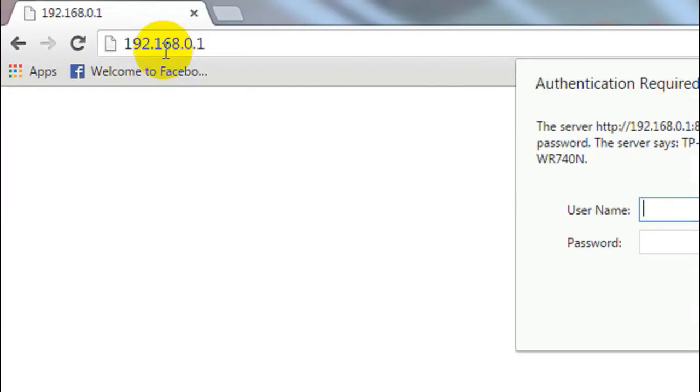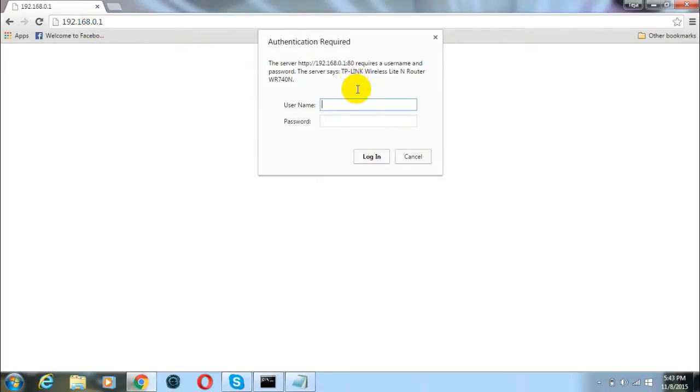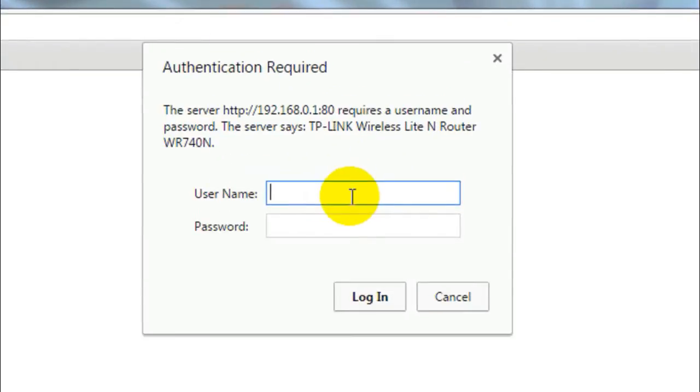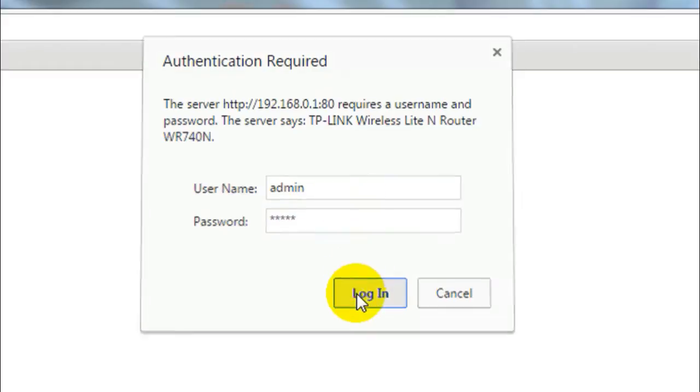Now this will ask you for a username and password. Just type in admin as a username and type in admin as the password as well and click on login.